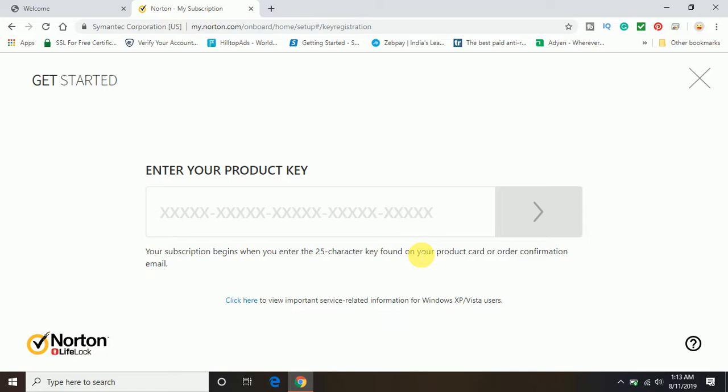You can see here your subscription begins when you enter the 25-character key found on your product card or order confirmation email. If you have got the Norton key from an offline store, you will get a card and the 25-digit product key will be mentioned on the backside of the card. You will have to scratch it.